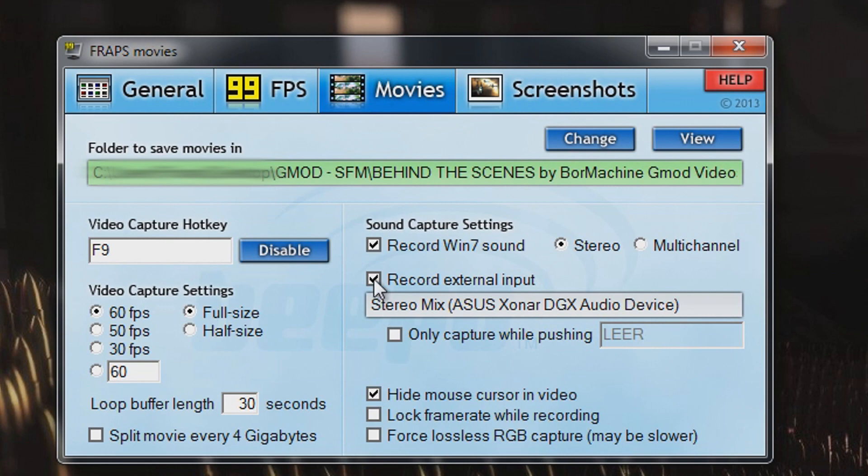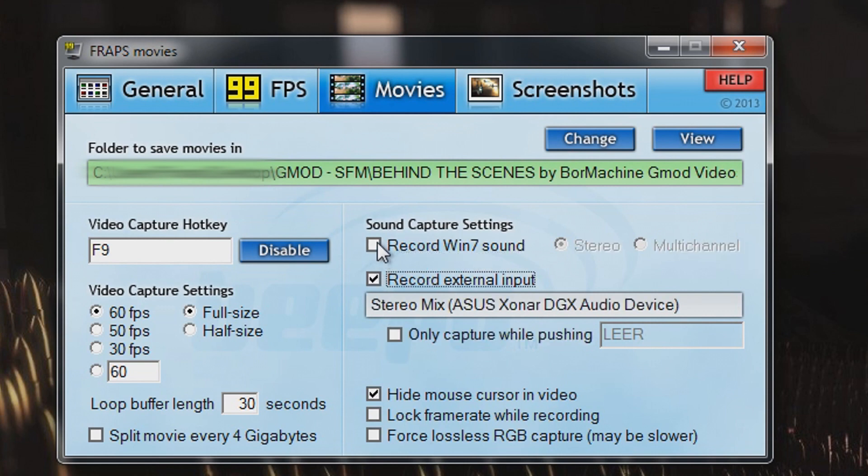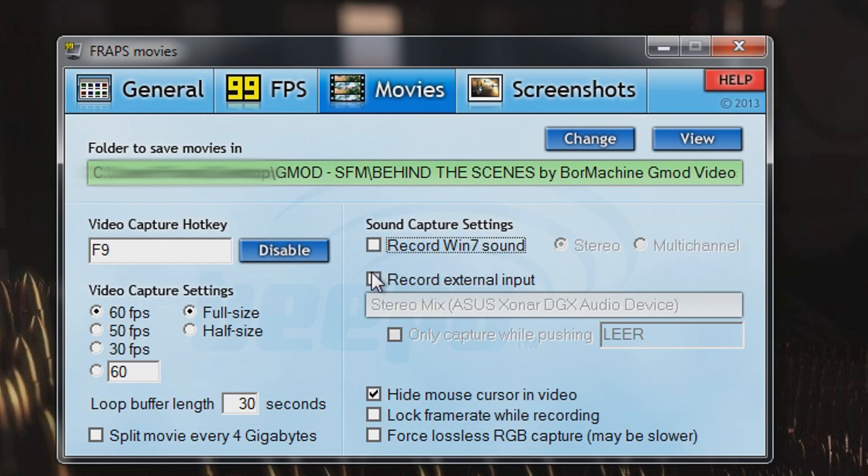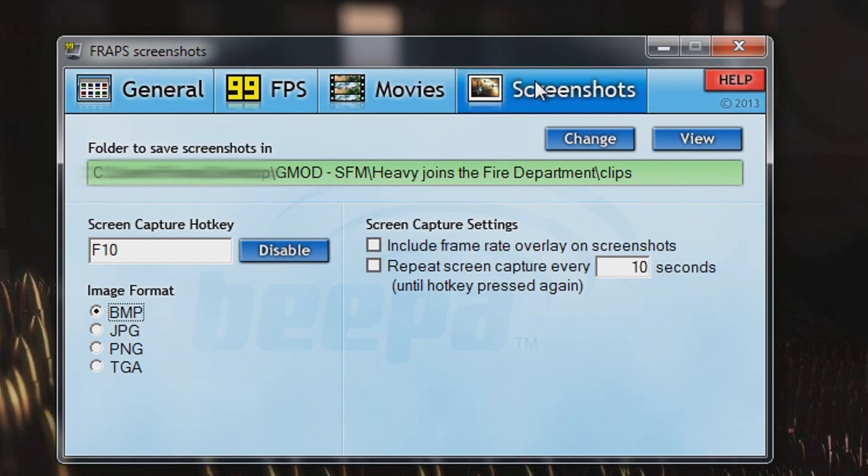If you look at Video Capture Settings, you should leave it to Full Size and the FPS count to 60. At Sound Capture Settings, you can click Record Windows 7 Sound and Record External Input. Here you should select Stereo Mix. This means that your in-game sound will also be recorded. If you don't need that because you will add all sound effects later during editing, just uncheck these boxes.